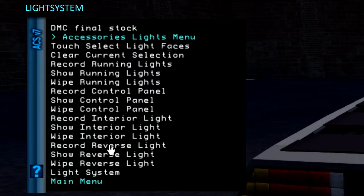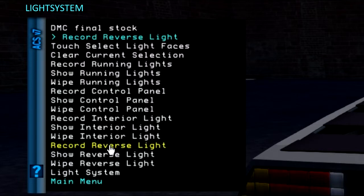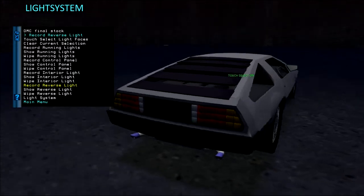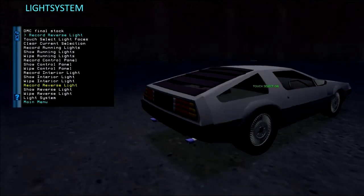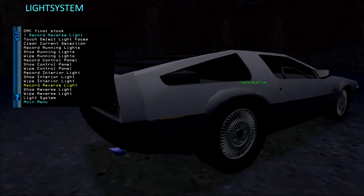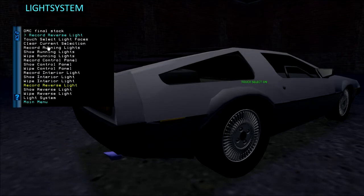You are probably getting the idea. Maybe add some running lights.